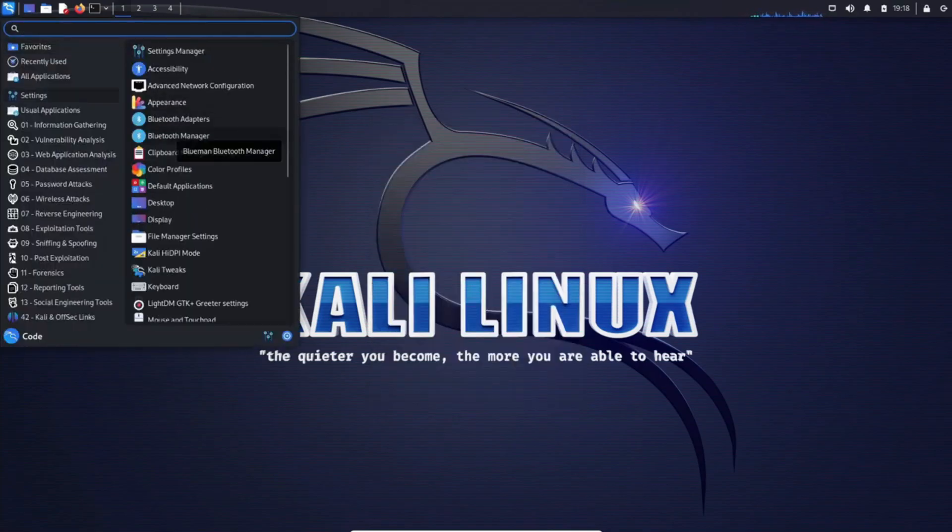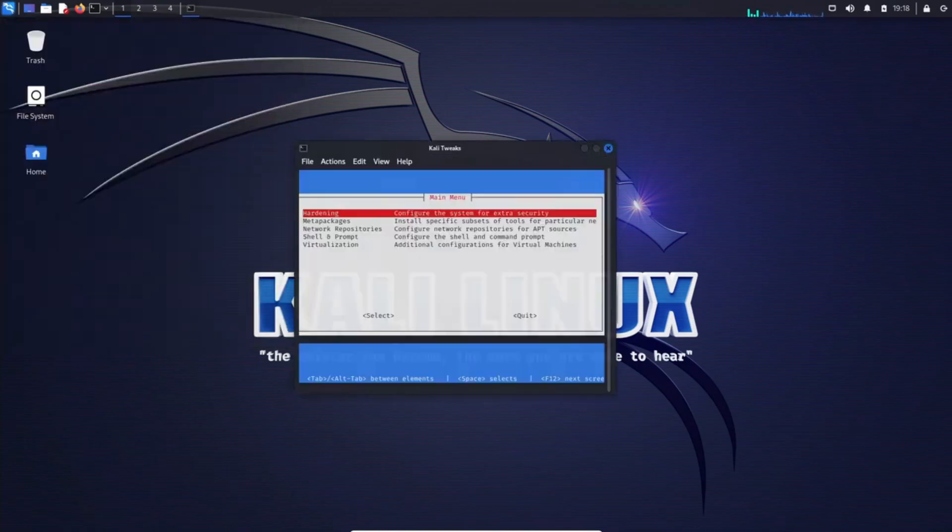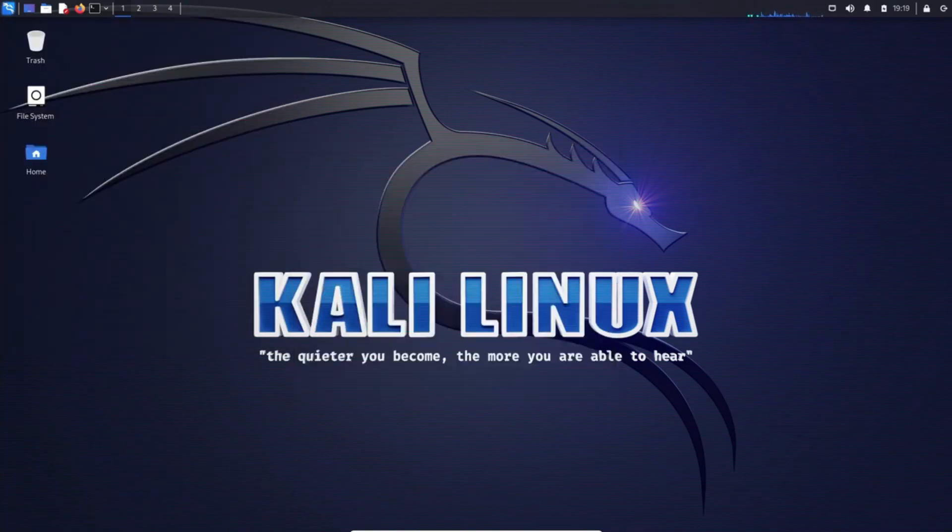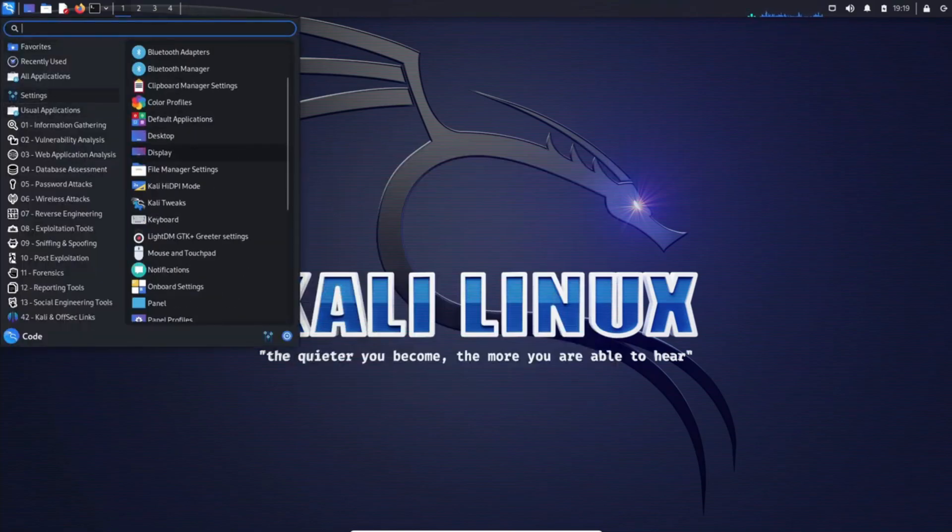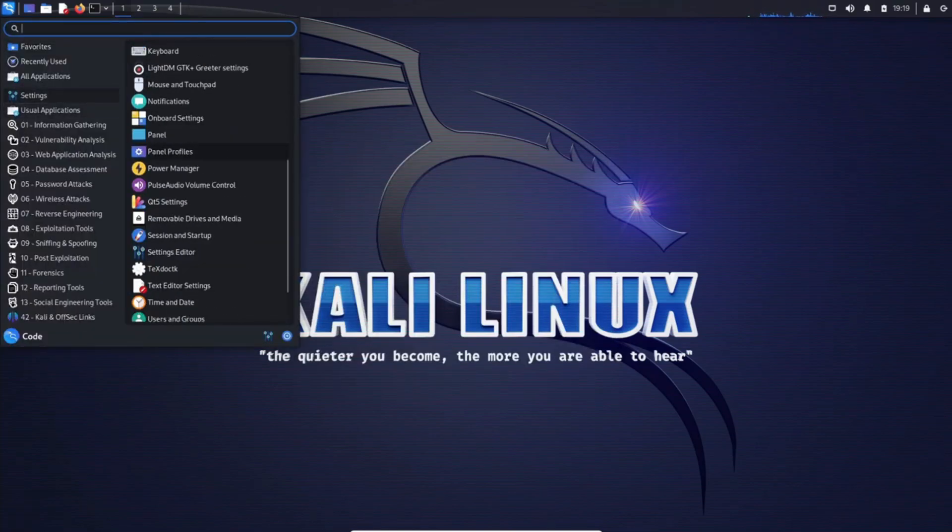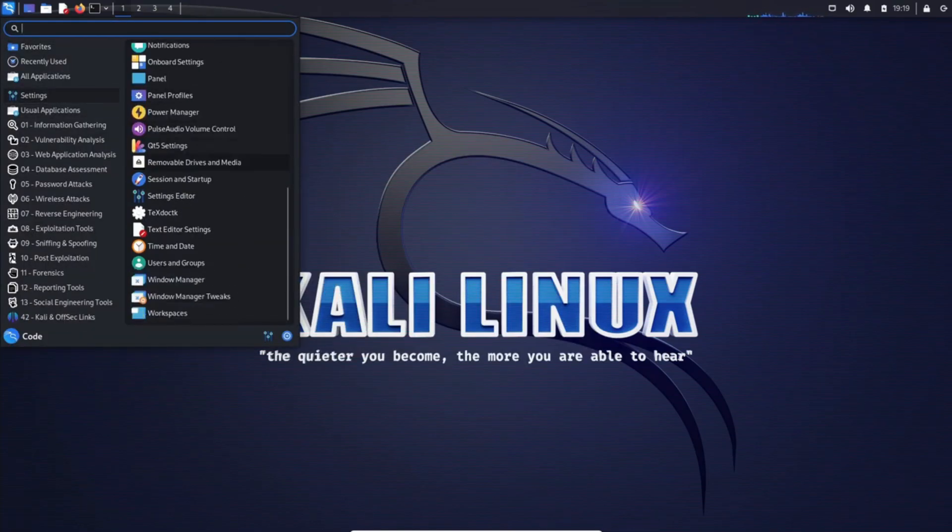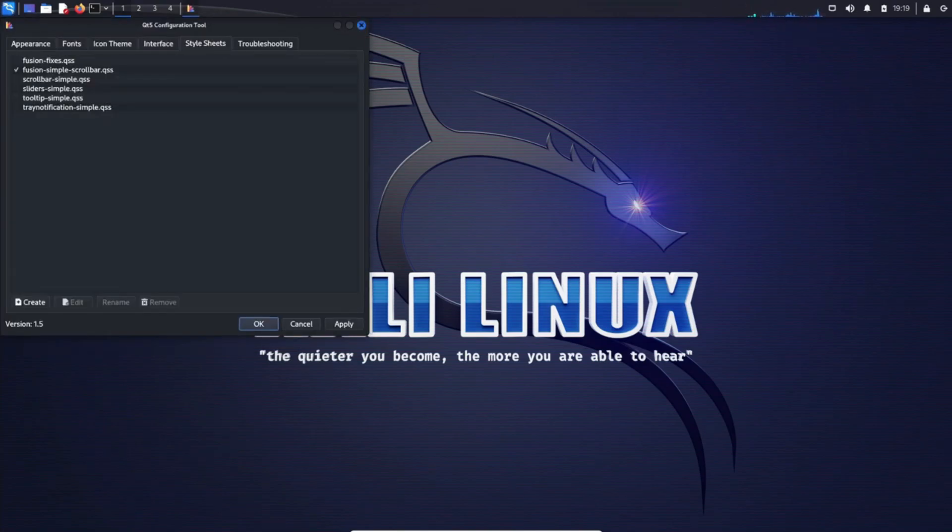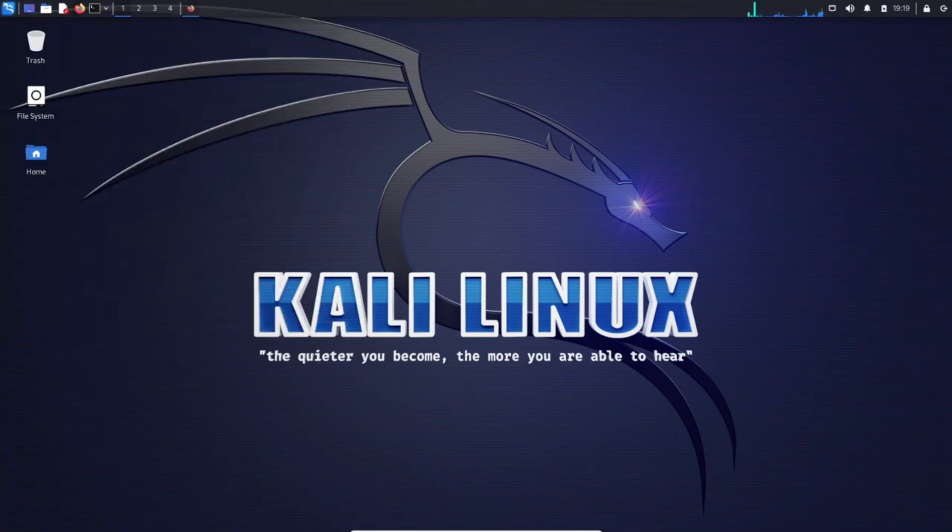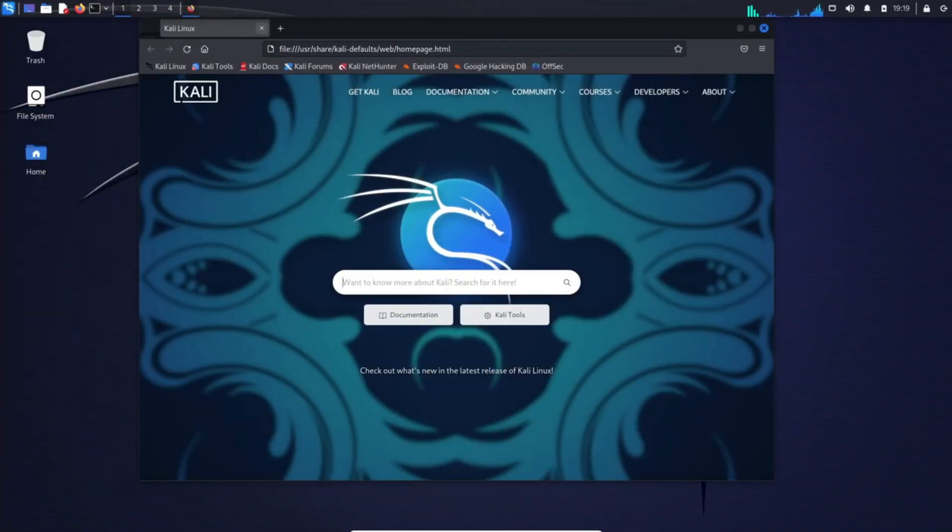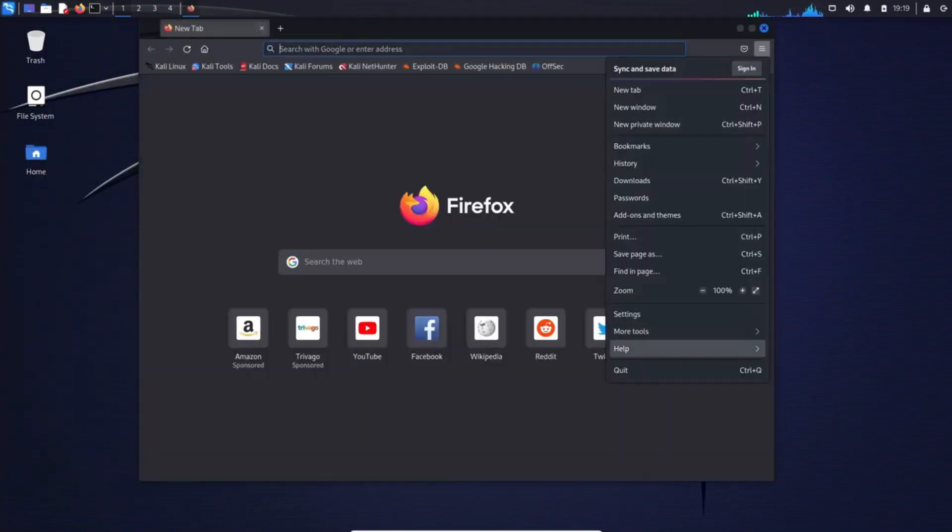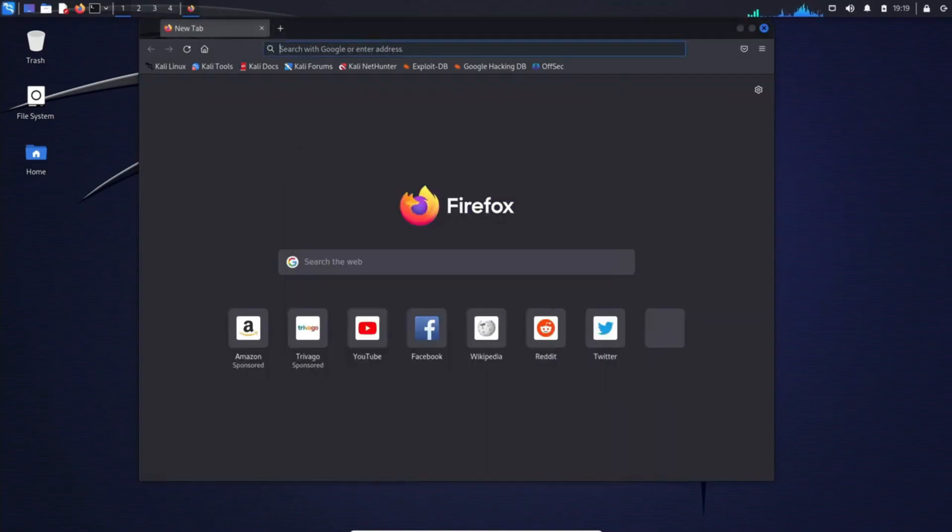Featuring an extensive arsenal of over 600 penetration testing programs, Kali Linux empowers you with a comprehensive toolkit. Need a customized installation? Meta packages allow you to tailor the distribution to your specific requirements. And versatility? Kali Linux can run on a wide range of platforms, from traditional PCs to Raspberry Pi and even Android devices. It's a powerhouse in your hands.